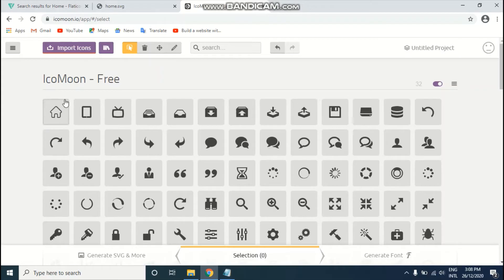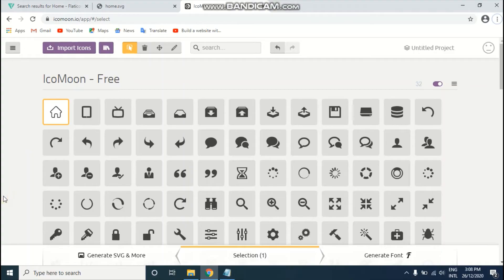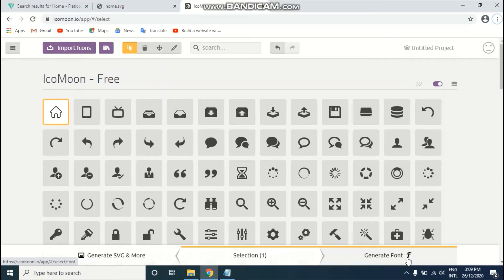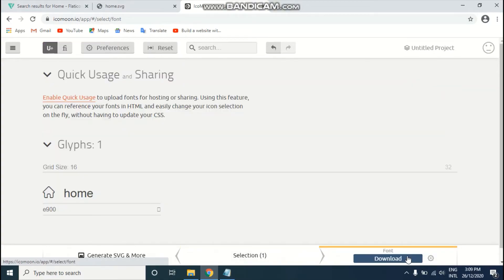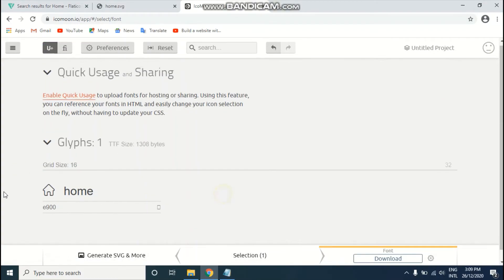As you can see, we already have our icon in IcoMoon website. Just click on your icon which you just imported. I'll select this one, then go to generate font and click on this link. As you can see, we have our home icon here.